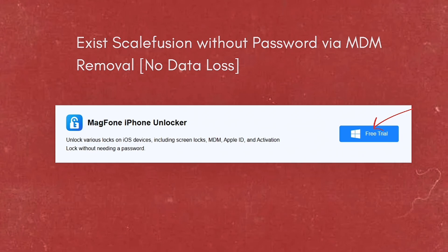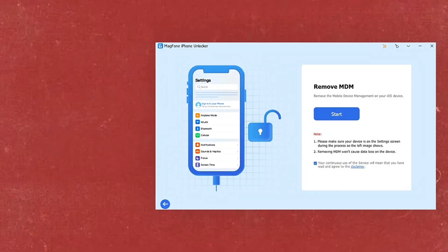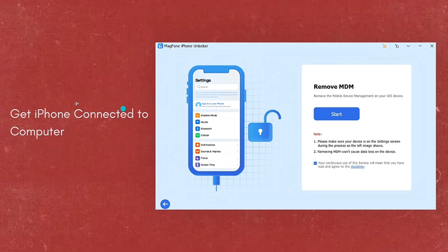You can use MagPhone iPhone Unlocker to disable Scalefusion without a password. They have a free trial, so you can download it on your device. For step number one, get your iPhone connected to the computer. Once MagPhone iPhone Unlocker is installed, open it on your computer, then connect your iPhone to the computer through a USB cable. From the four options on the software, simply choose Remove MDM.